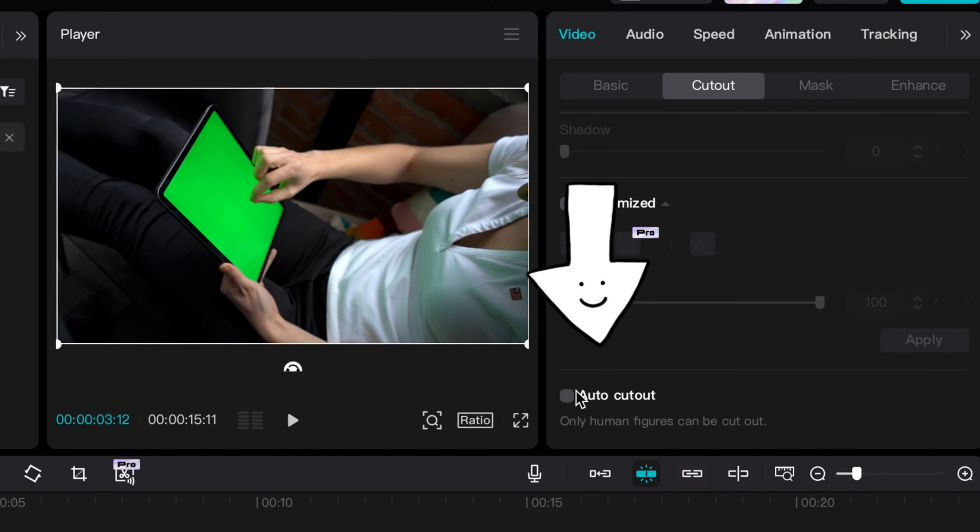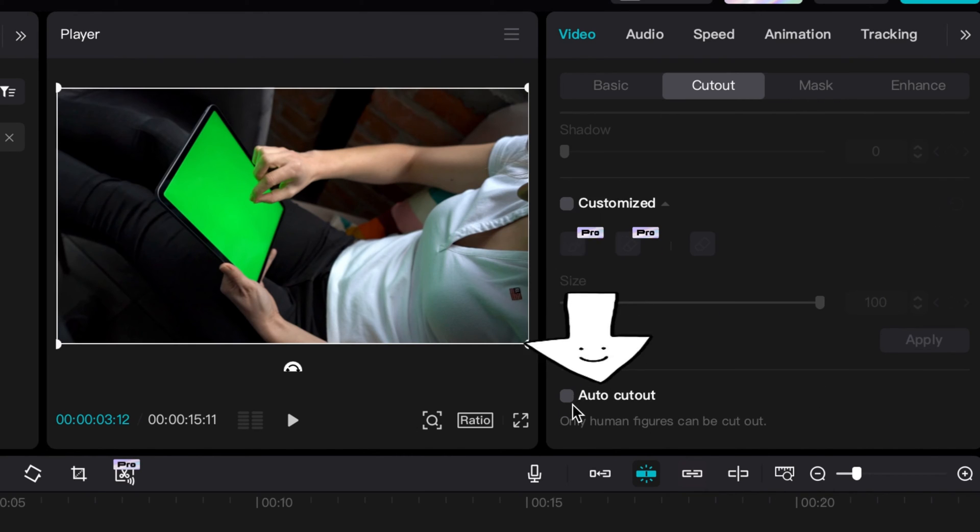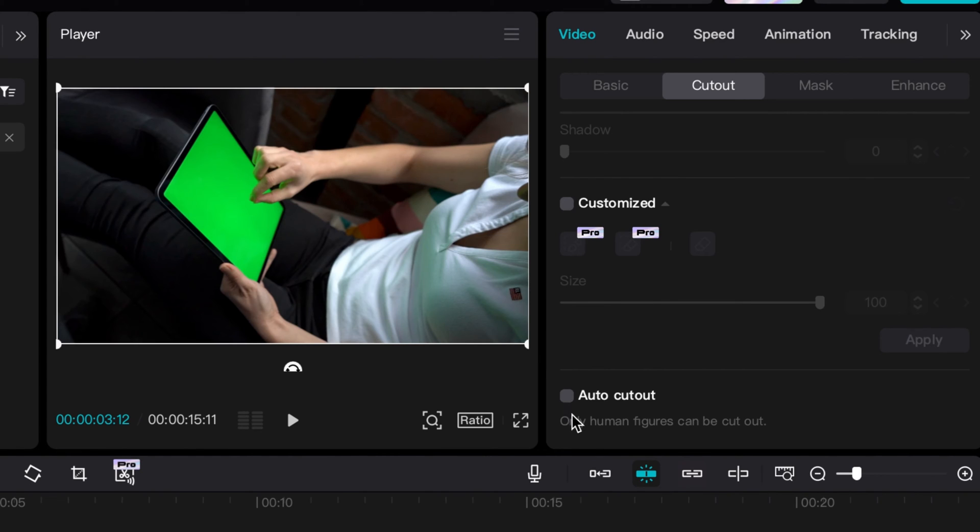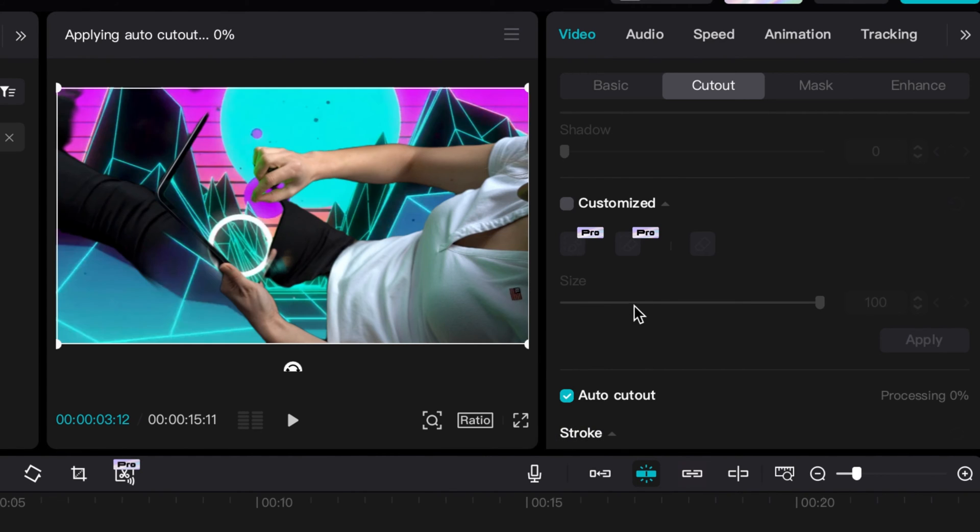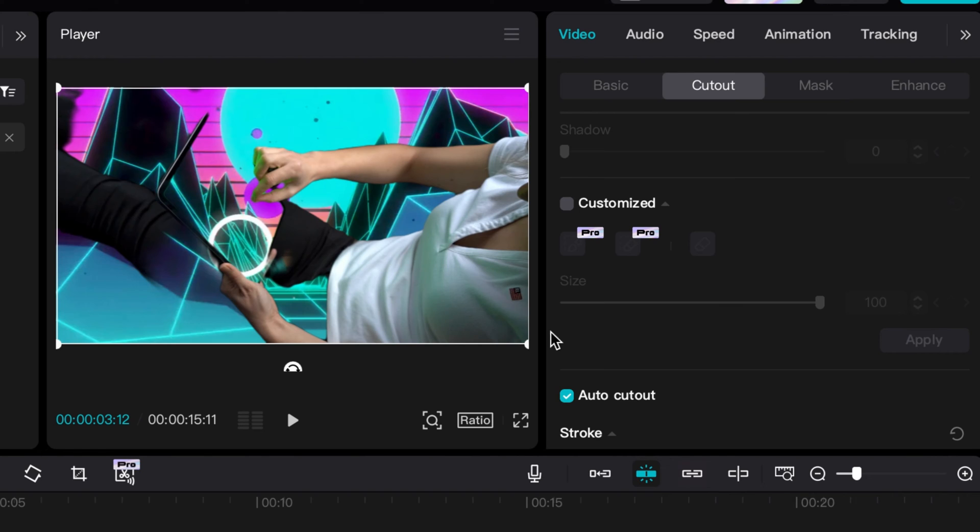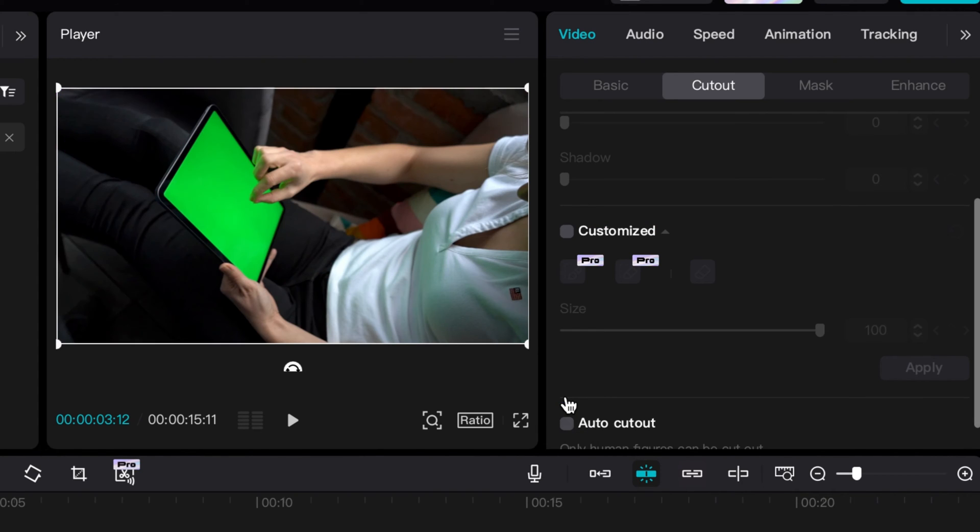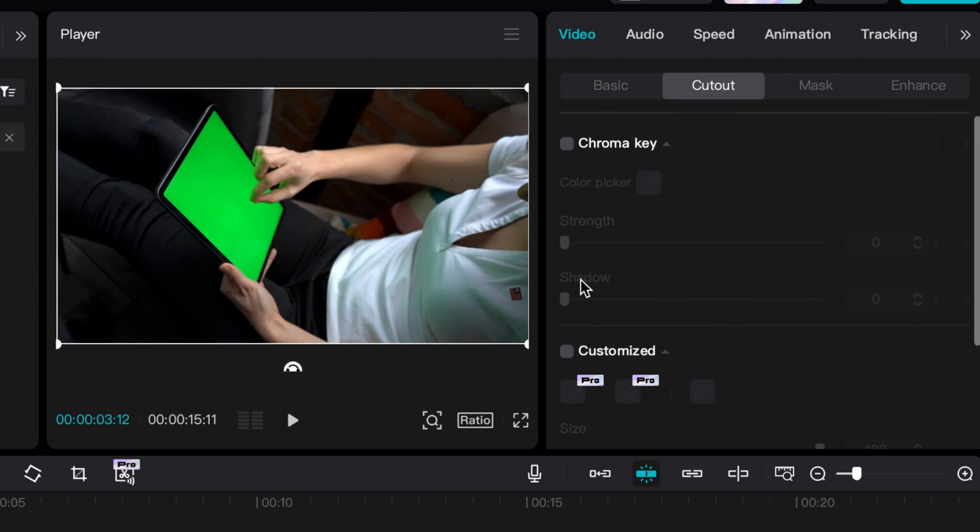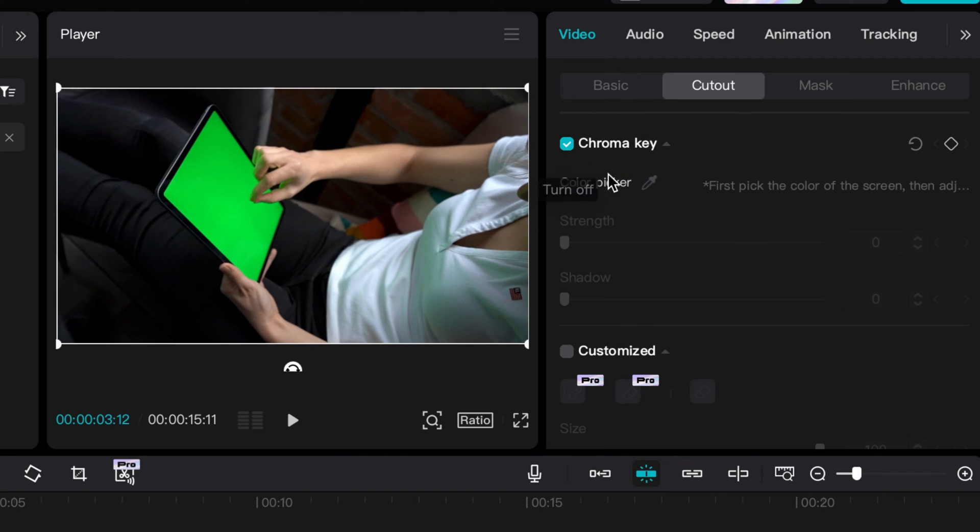They do have an automated feature. Sometimes it works great, sometimes it doesn't. So for instance if I do this automated right now, you'll see it did not work well. So sometimes it's great, sometimes it's not. We're going to not do auto, but I am going to do chroma key here and I'm going to click my color picker.